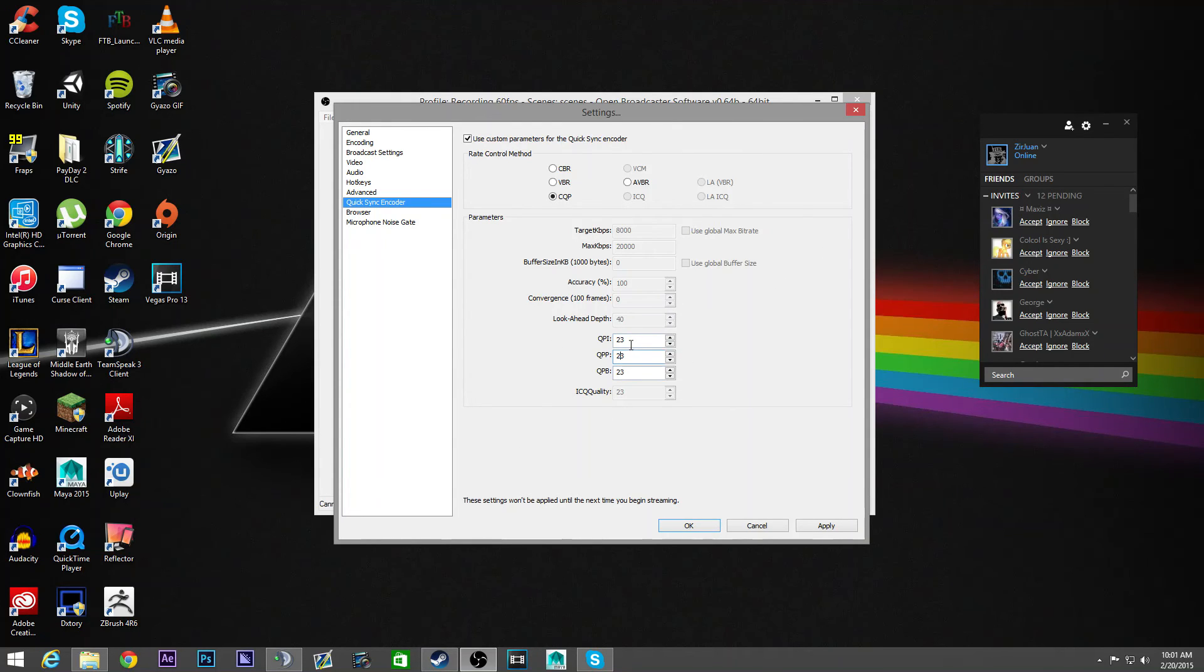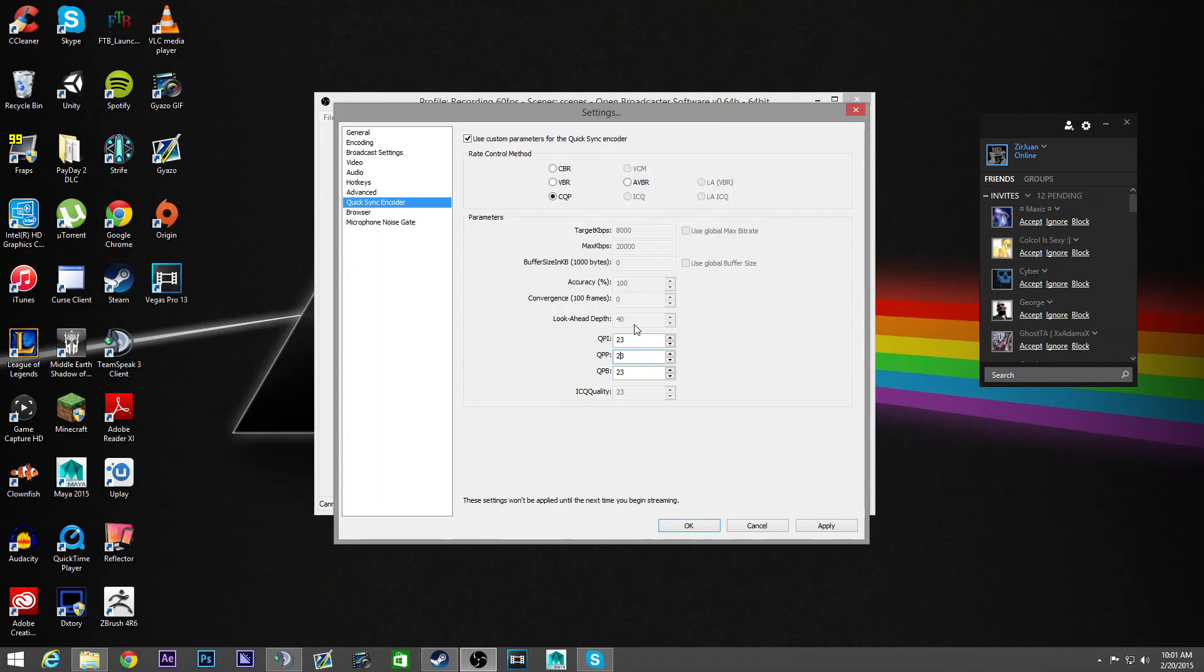But the lower the number, the better the quality. The higher the number, the smaller file size and the less quality. So choose whatever you want.